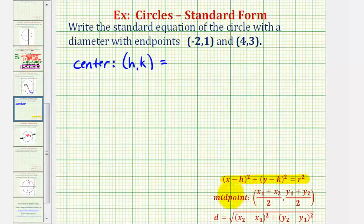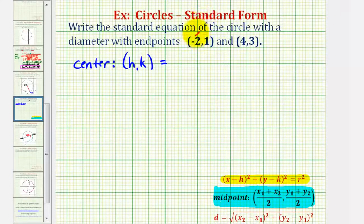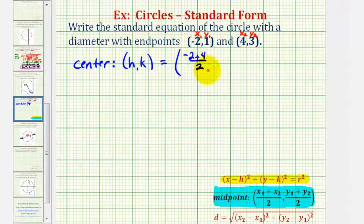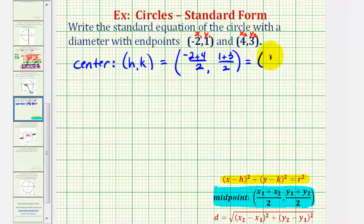The midpoint formula is given here for review. We're basically going to find the average of the x coordinates and the average of the y coordinates. So we would have negative two plus four divided by two, and one plus three divided by two. Well, negative two plus four is two, two divided by two is one, and one plus three is four, four divided by two is two.